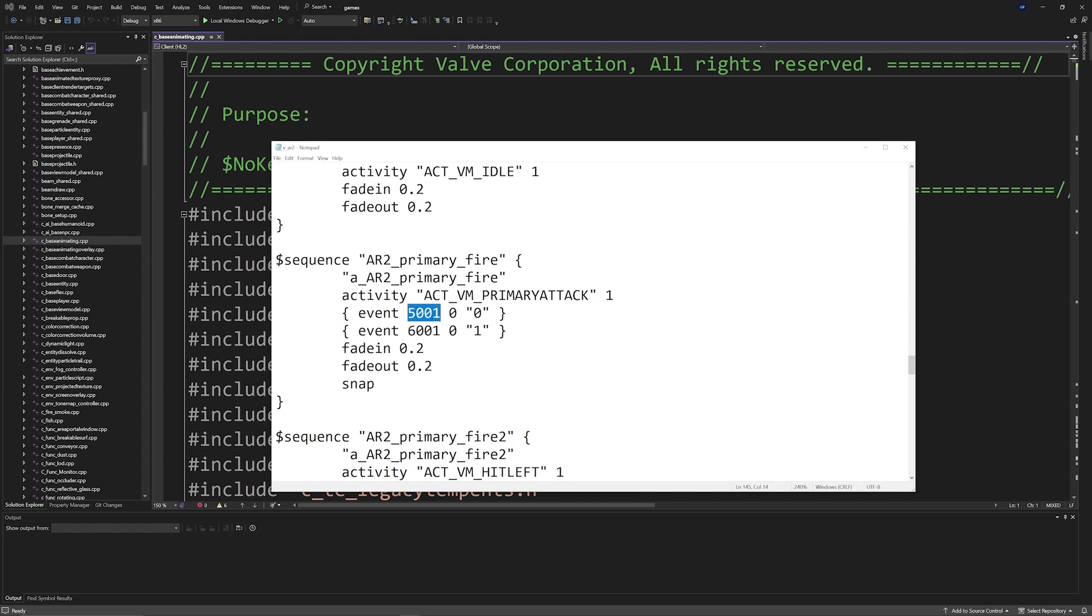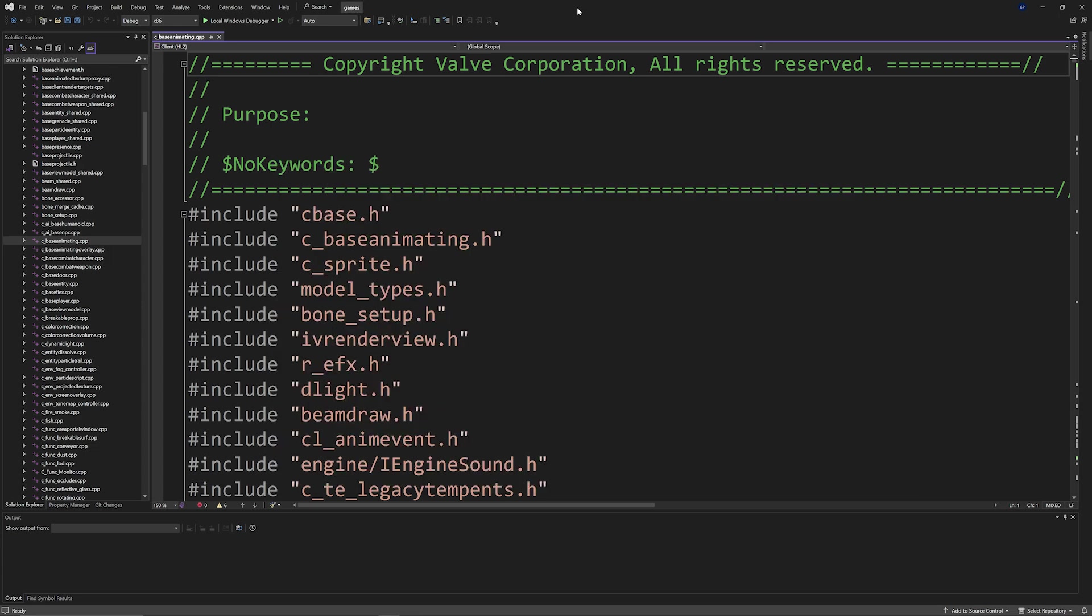What you need to do is replace event 5001 with AE_MUZZLE_FLASH like so. And if you need to have any sort of idea as to why you need to do this, then you can go to c_baseanimating.cpp which is under the client side of Source 2013 code's distribution.